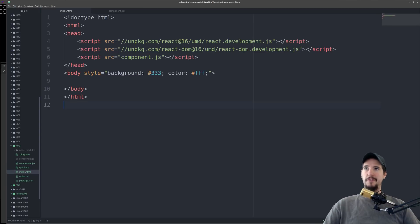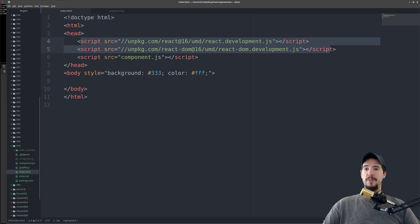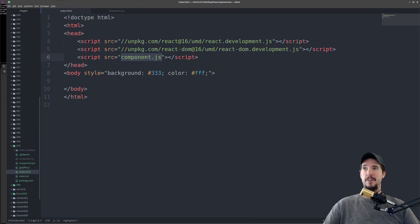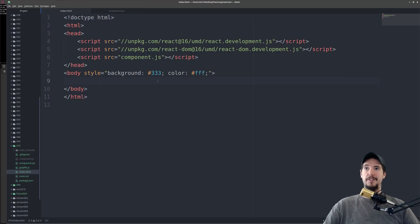So we'll start by looking at our HTML shell here. We've included two includes: basically the React and ReactDOM development builds, and then we've included our component.js, which is the transpiled version of our React code. And then we simply have an empty body tag, which we're going to be adding our actual element into shortly.